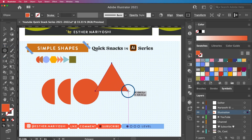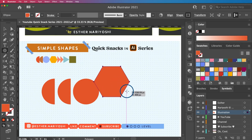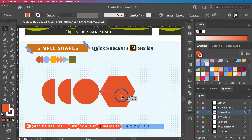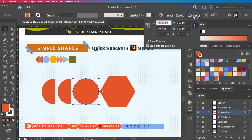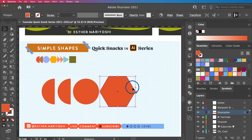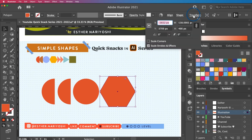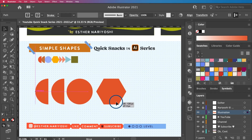Move on to the hexagon: click the polygon tool, click and drag, use the Up arrow to get six sides, then hold Shift to make it sit upright. This hexagon is a bit taller than the other shapes, so I check the Transform panel — the circle is 392 pixels wide and tall. I click on the hexagon and set its height to 392 in the Transform panel to match.